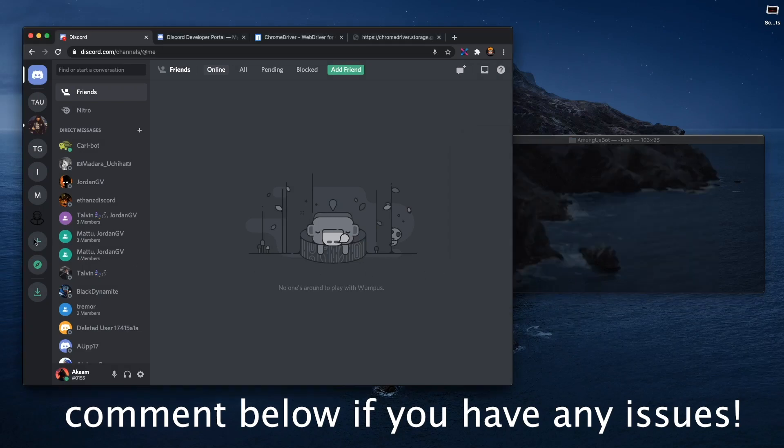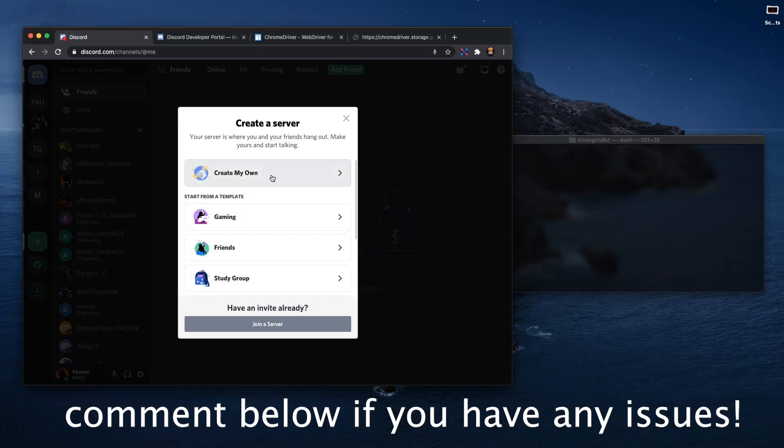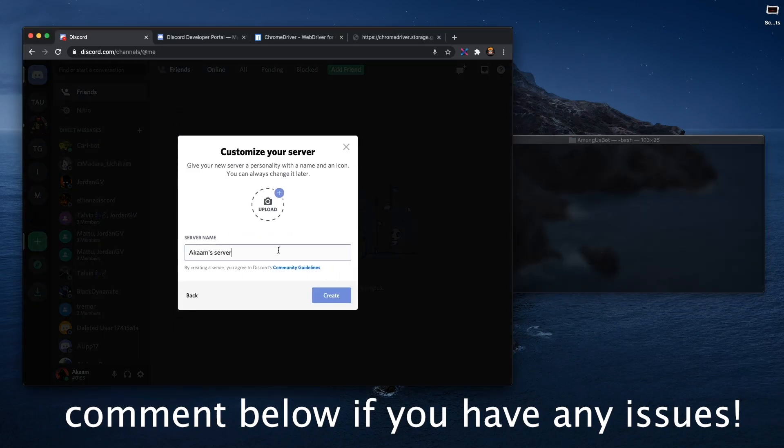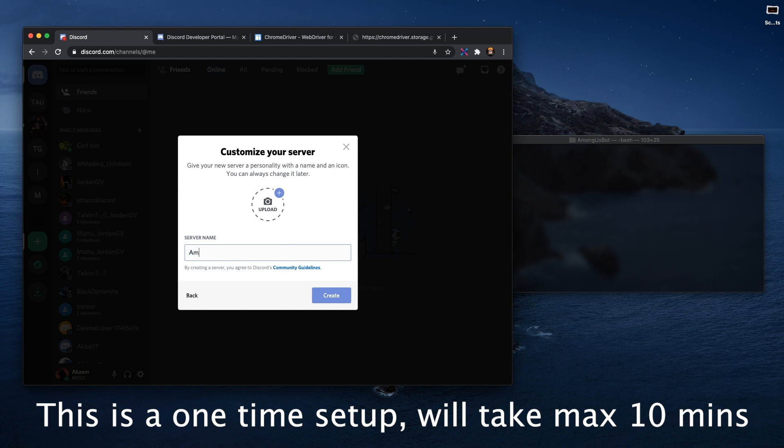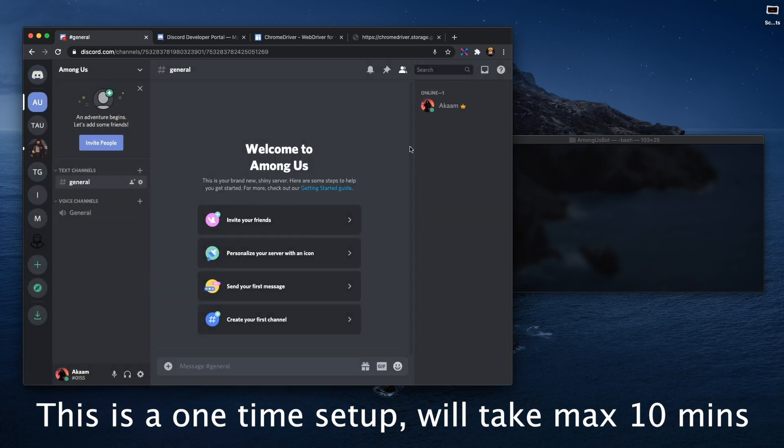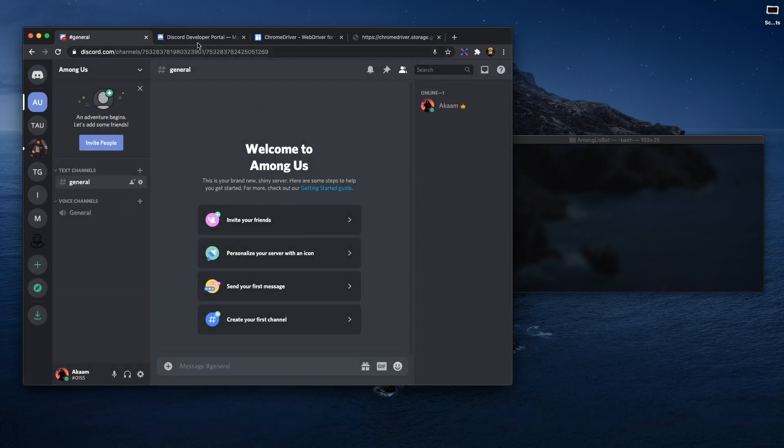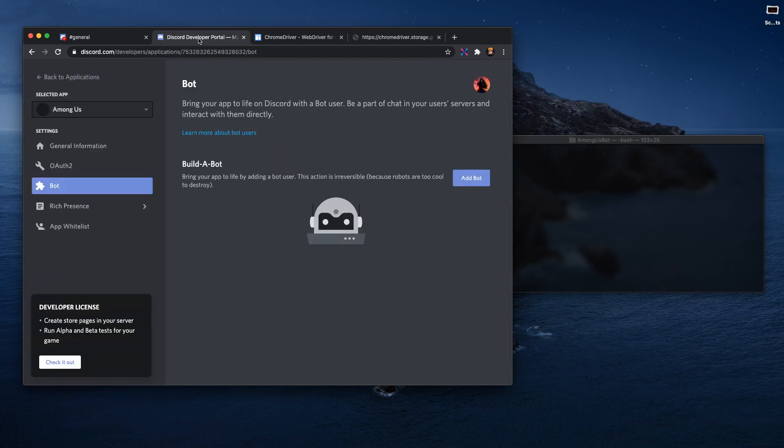Okay, so the first step is to add a server and I'm just going to name mine Among Us. Once you've created it, you have to go to the Discord Developer Portal here.